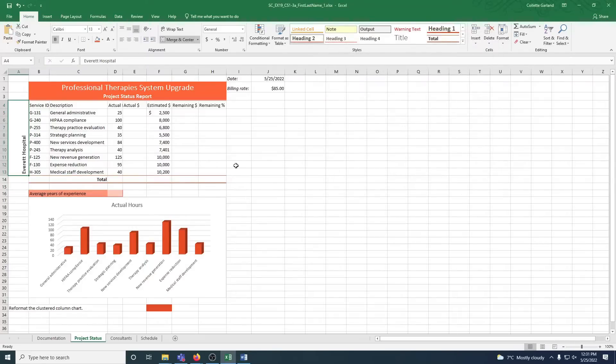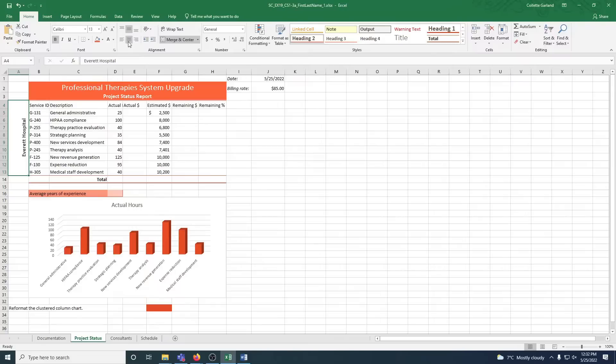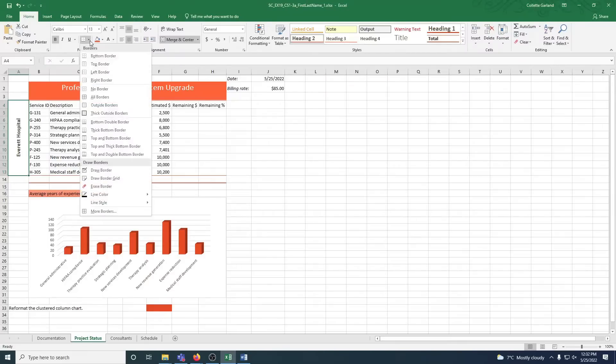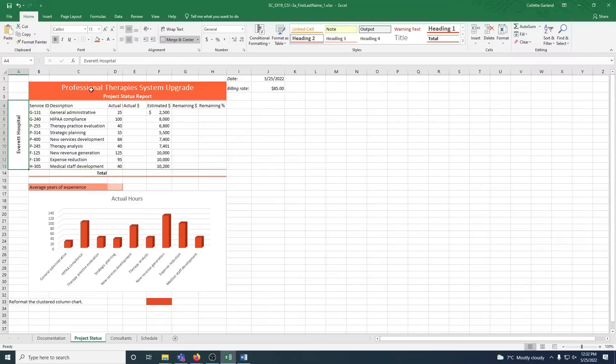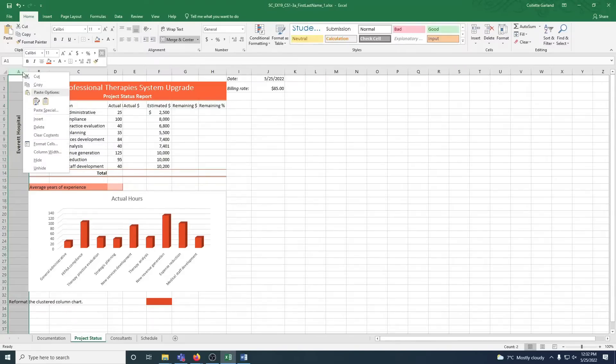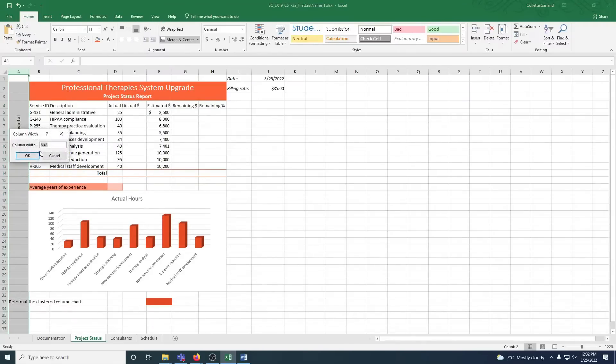C: Middle align and center the text. So we're going to middle align and center. D: Remove the border from the merged cell. So here's your borders. You're going to click on the drop-down button, and you're going to go no border. E: Resize column A to a width of 4. So now that you're going to do a specific width, you're just going to get that thick black arrow pointing down, right-click, column width, and type in 4.